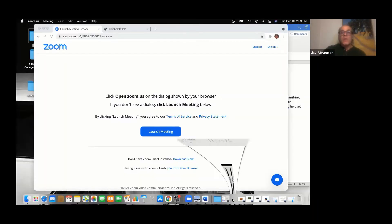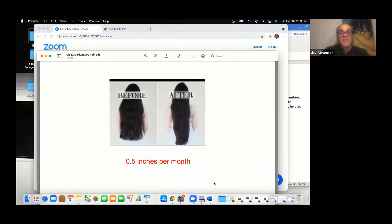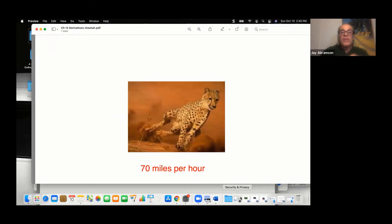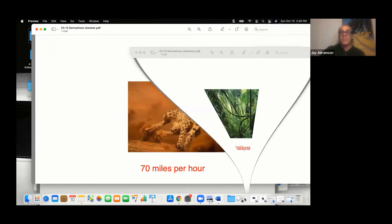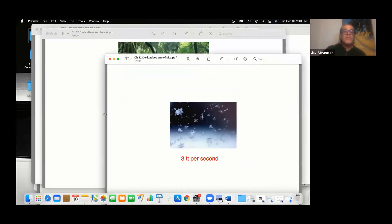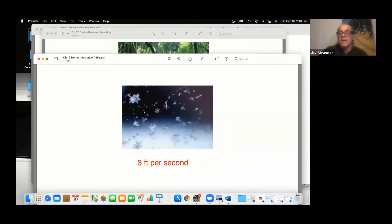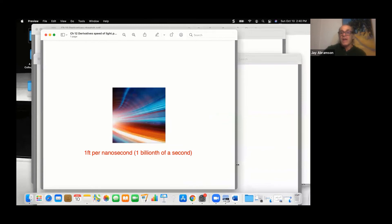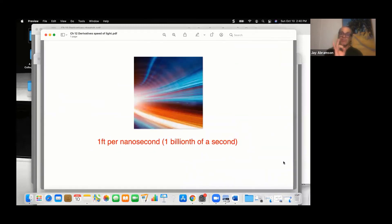This I can show you in the real world. Hair grows half an inch a month. Let's shorten the time frame: the cheetah, a great land animal, runs 70 miles per hour. Shorten the time frame even more — our rainforest: we lose three football fields of rainforest to deforestation every minute. Shorten it even more: snowflakes fall three feet per second. And for a really short time frame that approximates an instant, go to the billionth of a second, where the speed of light travels one foot per nanosecond.